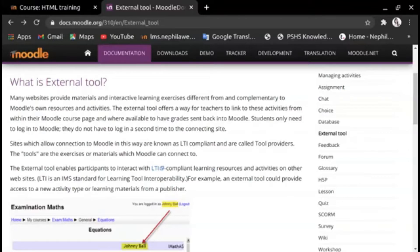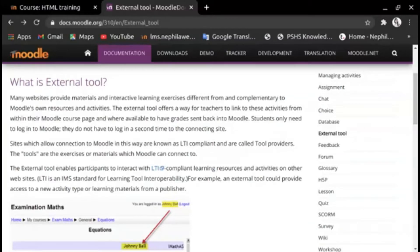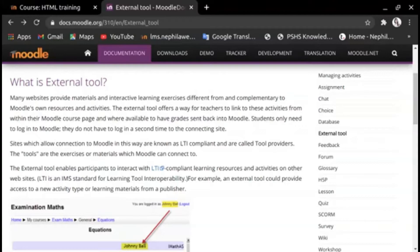The external tool enables participants to interact with LTI compliant learning resources and activities on other websites. LTI is an IMS standard for Learning Tool Interoperability.